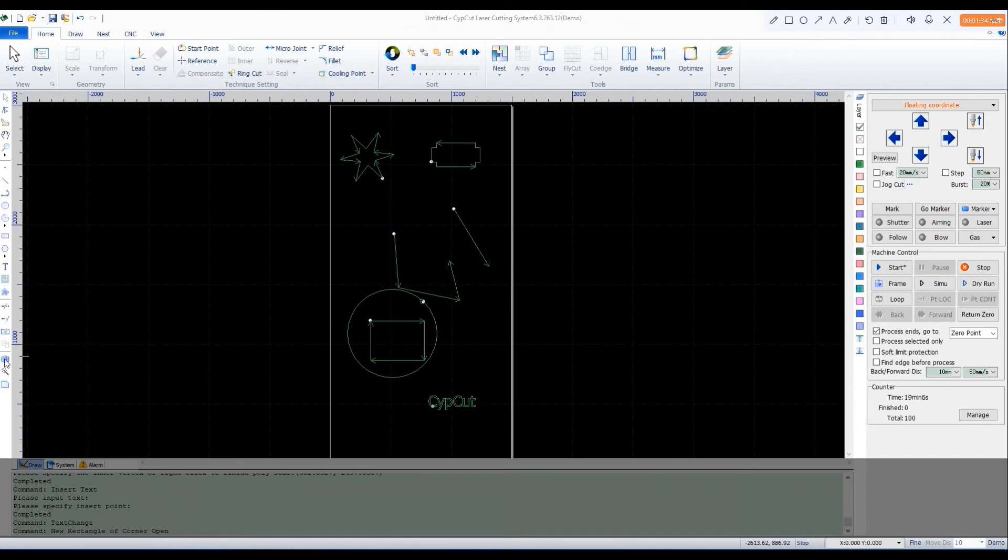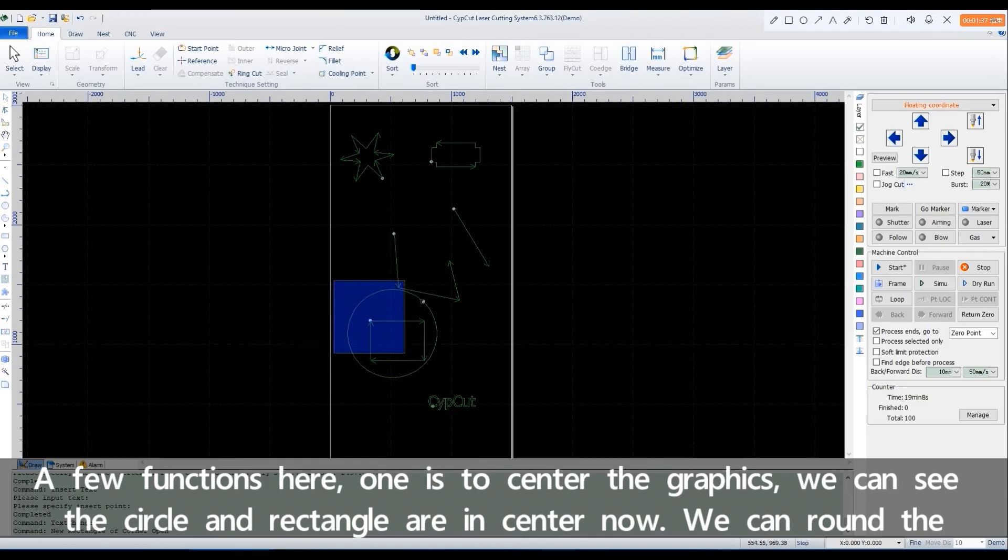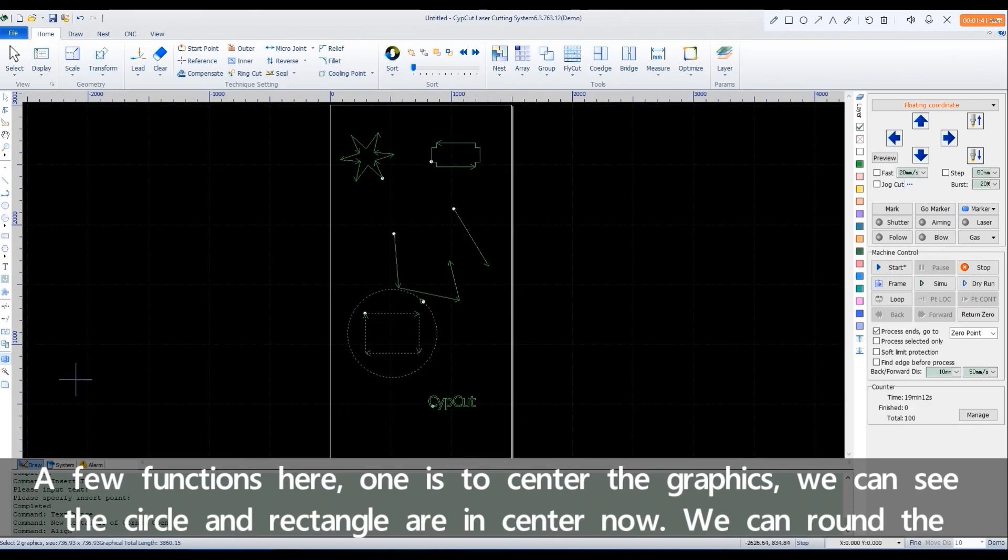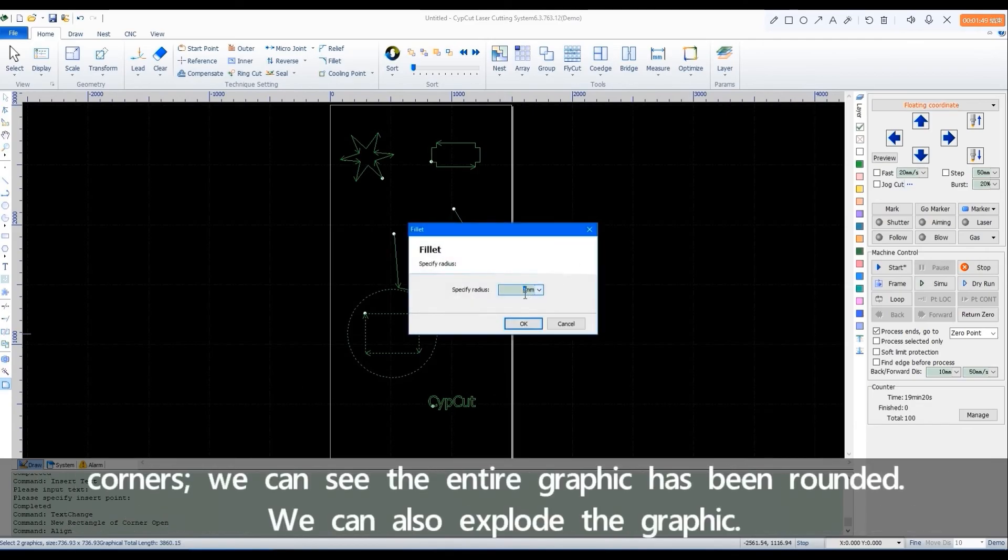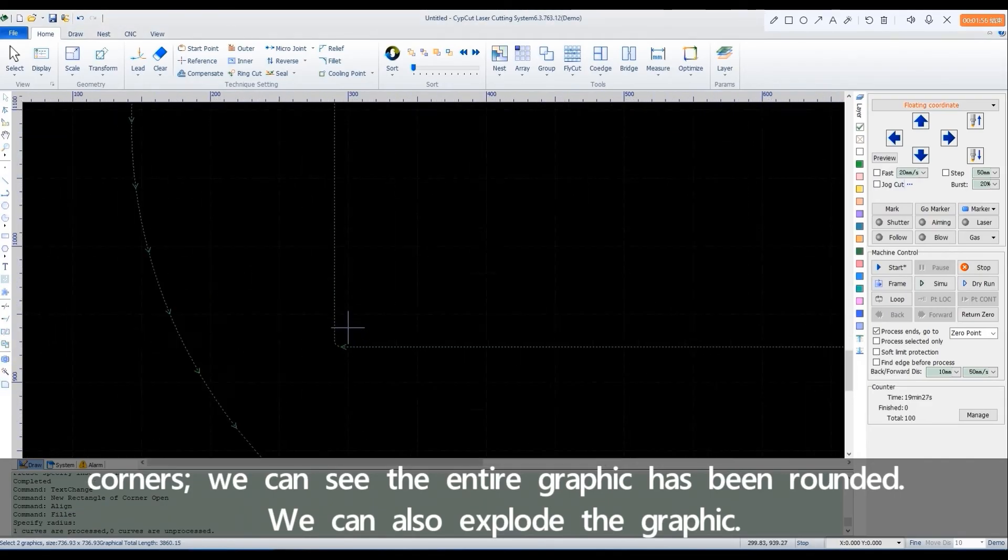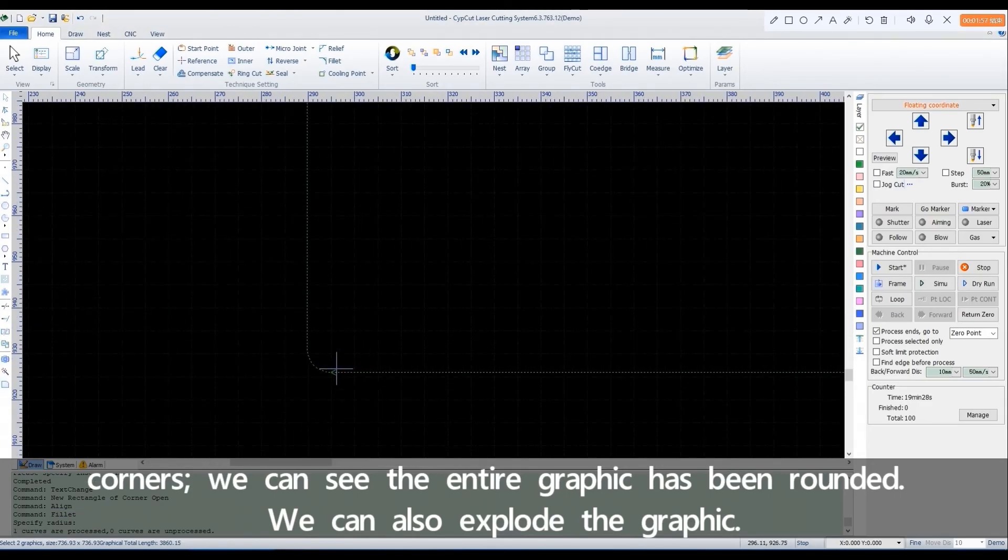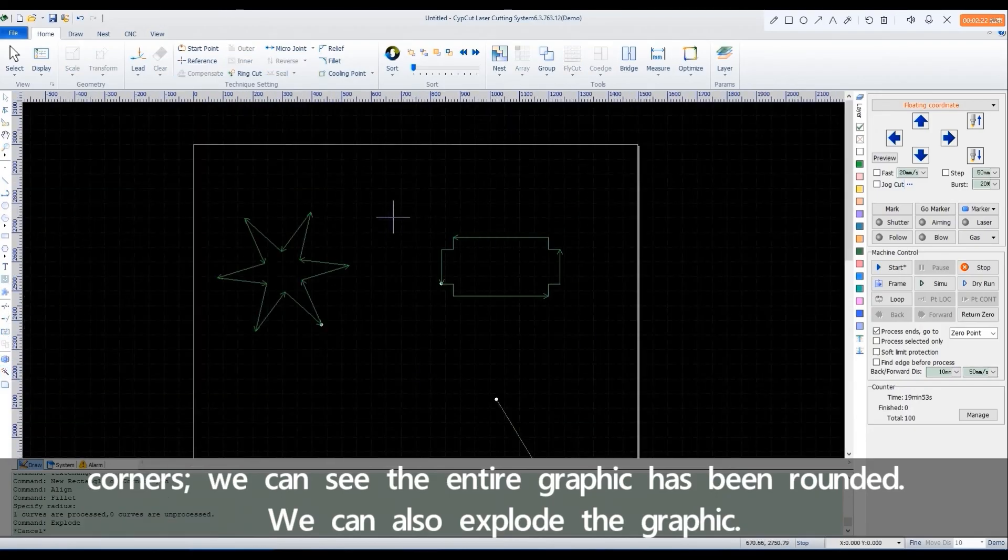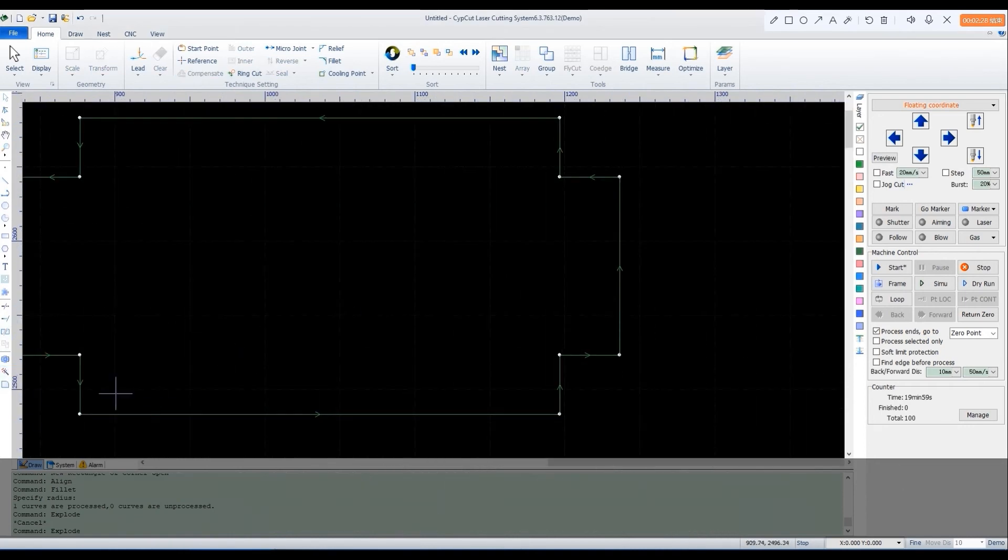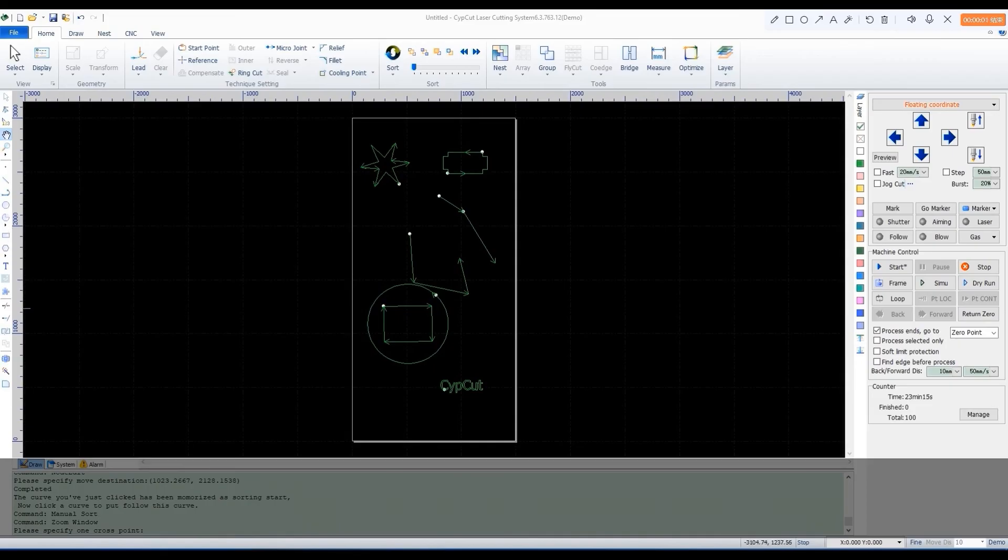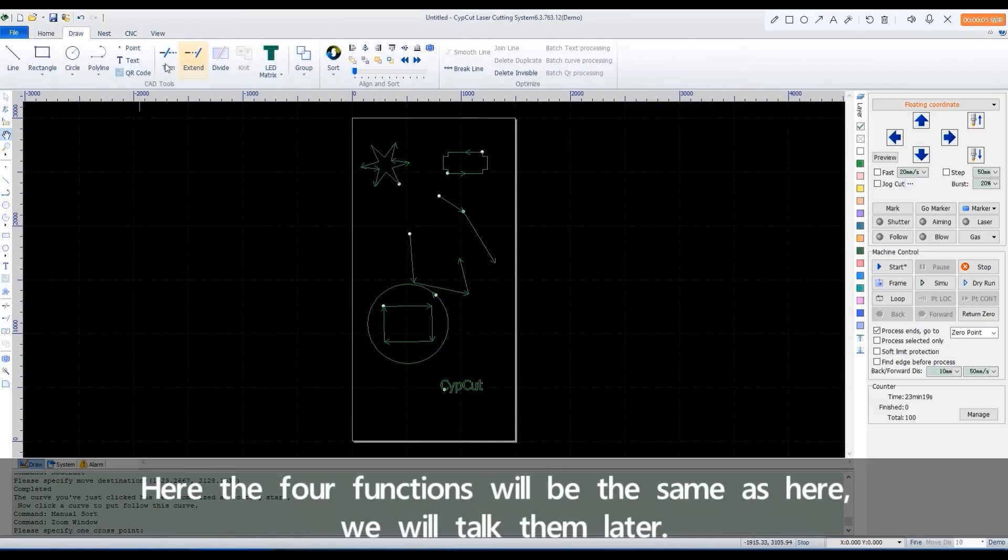A few functions here, one is to center the graphics. We can see the circle in the rectangle are in center now. We can round the corners. We can see the entire graphics have been rounded. We can also explode the graphic. Here, the four functions will be the same as here. We'll talk about them later.